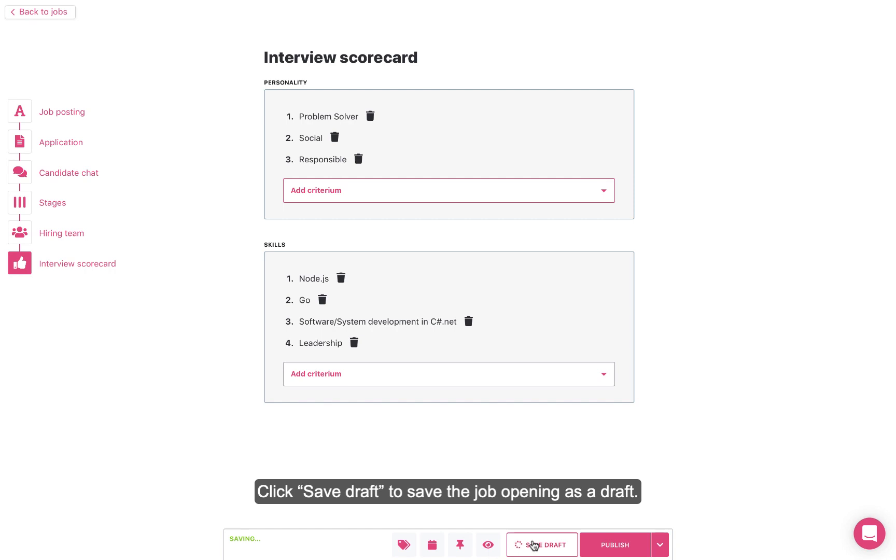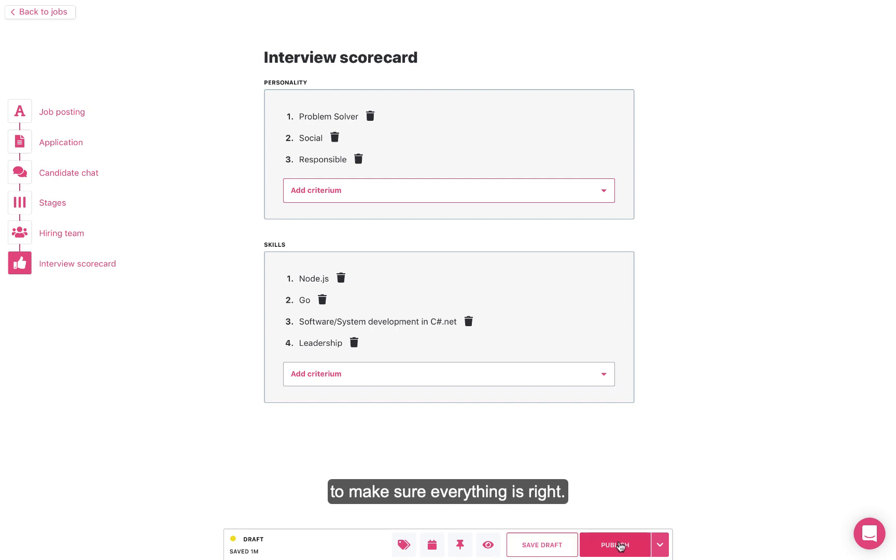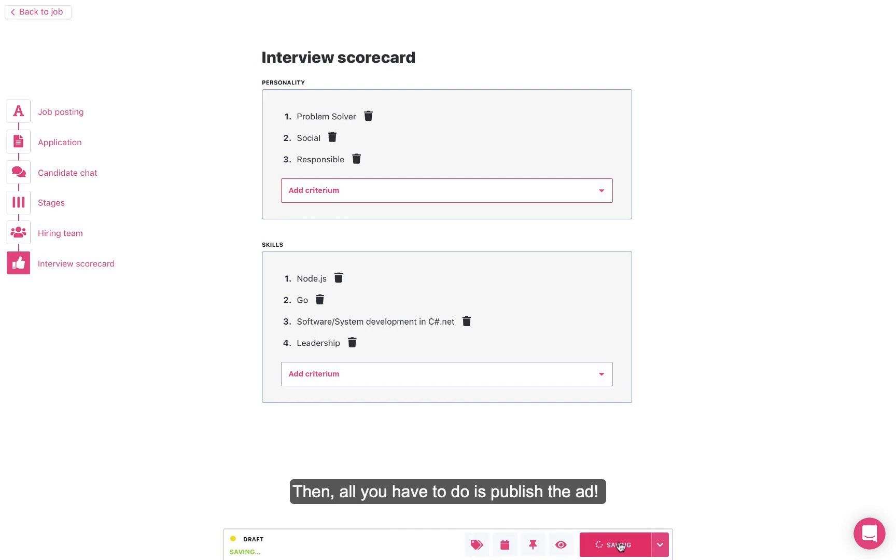Click Save Draft to save the job opening as a draft. You will be able to preview what the job ad looks like on your career site to make sure everything's right. Then, all you have to do is publish the ad.